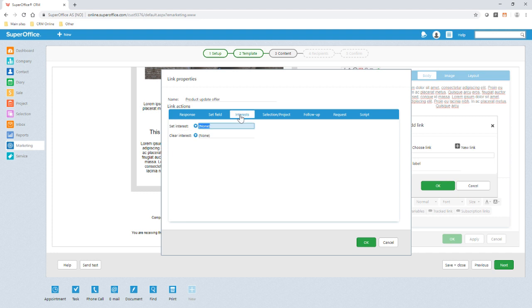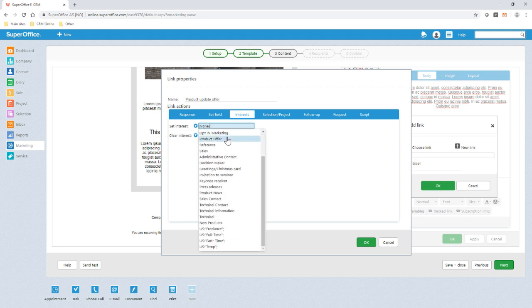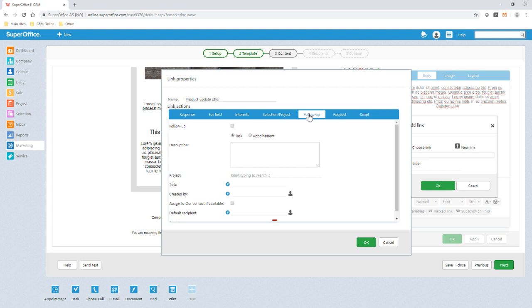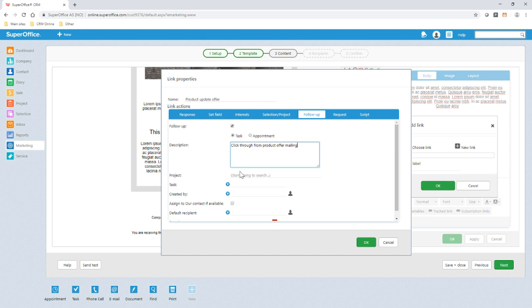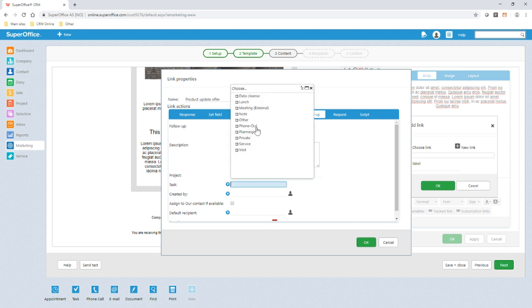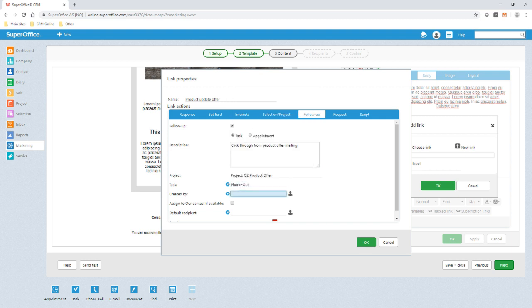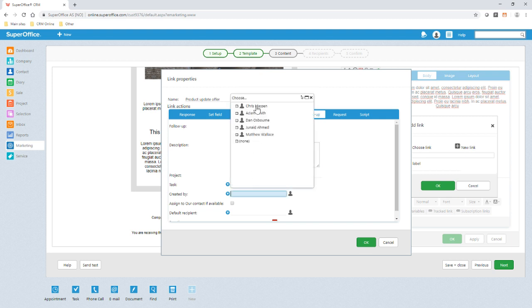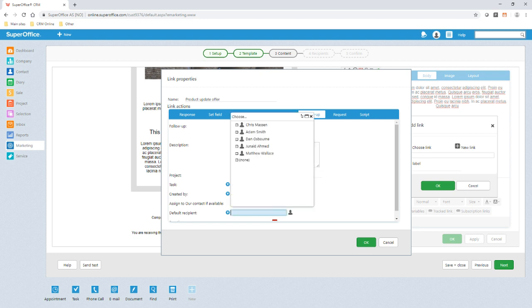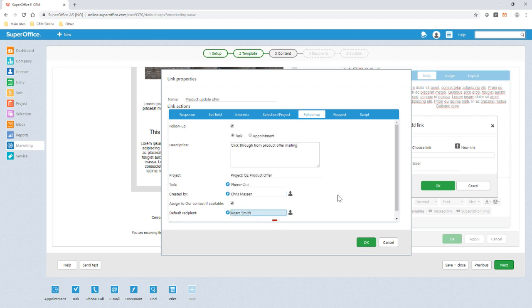Here I can add an interest for future targeting. I can also create a follow-up activity to be assigned directly to the sales person or the account contact. We can add some default text so the sales person knows where this follow-up has come from. We can tag these follow-ups against the project Q2 product offer. The type is a phone out activity and it's created by myself. We can assign it to the account contact if they're available or set a default recipient if they're not.